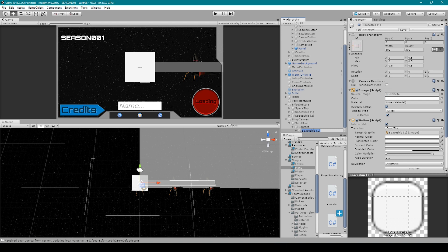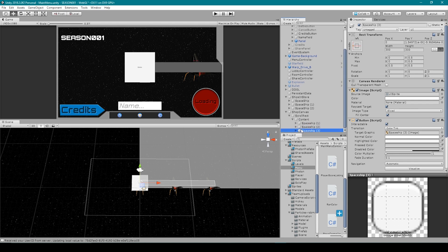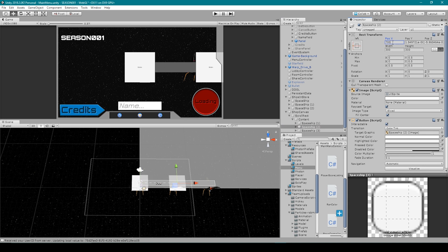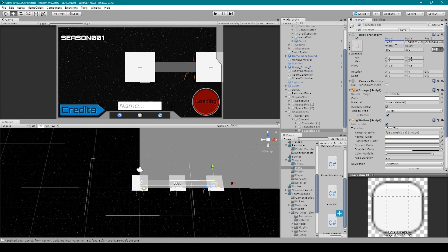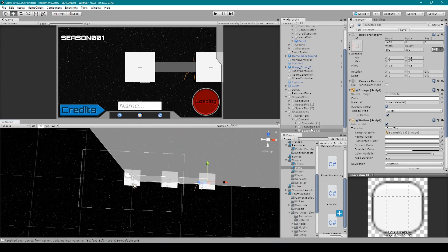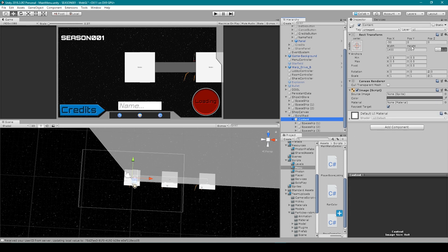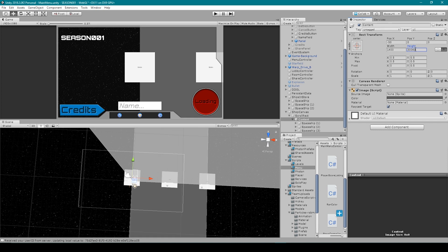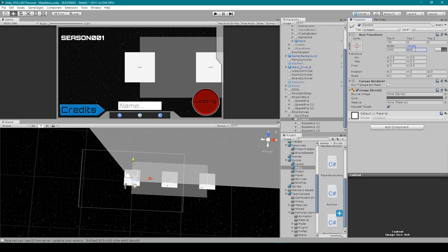We can then duplicate this button twice by pressing Ctrl+D. We're then going to move the second button to x position 700 and the third button to 1400. We could also move everything down closer to the spaceship so that the button fits more perfectly over top of it. One thing I might want to do is make our content object a little taller, because this is essentially the clickable area that allows us to scroll through all our different spaceships.